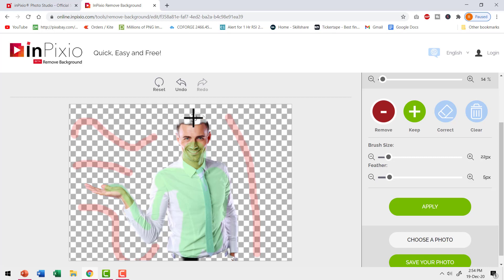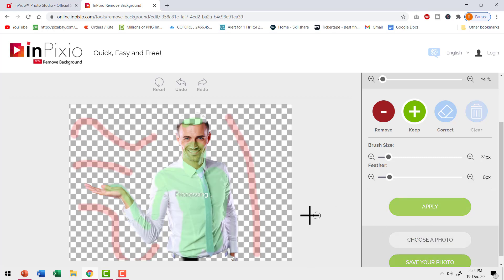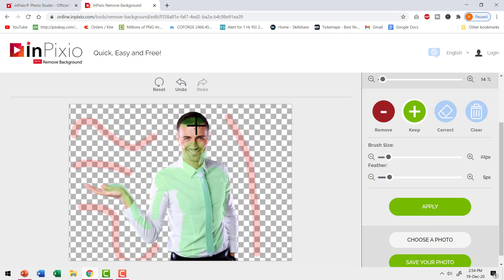Now you can see that there are certain areas that need to be reclaimed. So let me go to keep again and do a bit of further fine tuning. Now I am selecting all these areas and say apply again and you can see I have reclaimed that portion. So with a couple of iterations, you would be able to get a nicely isolated image which you can then download by using this option called save your photo.